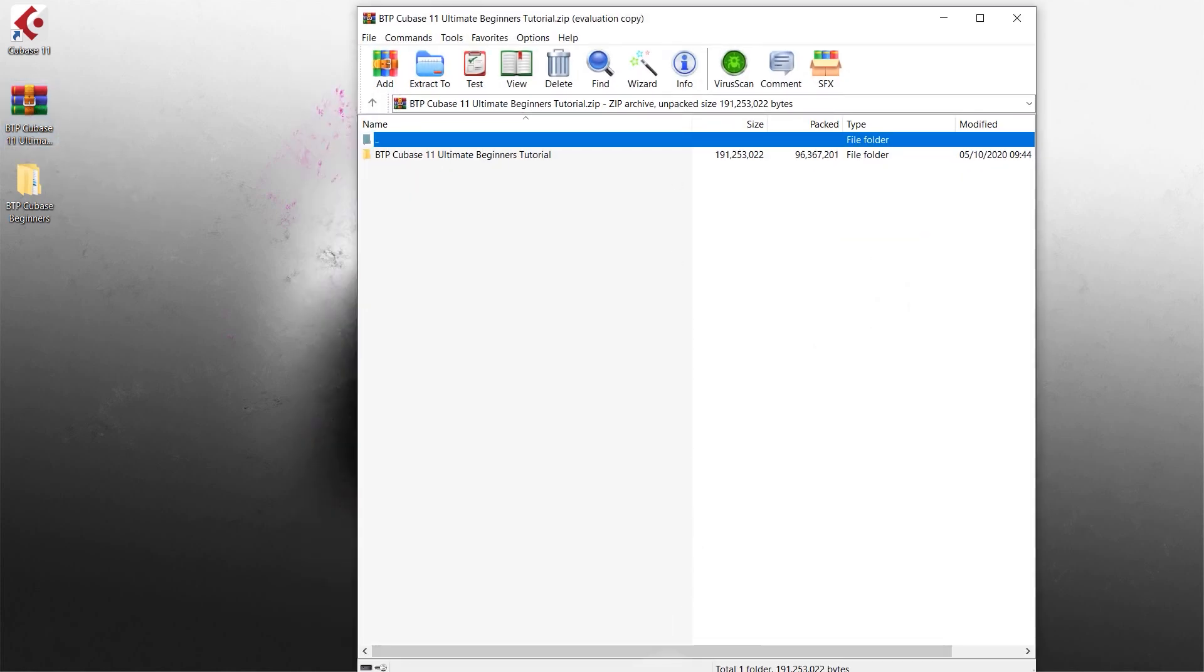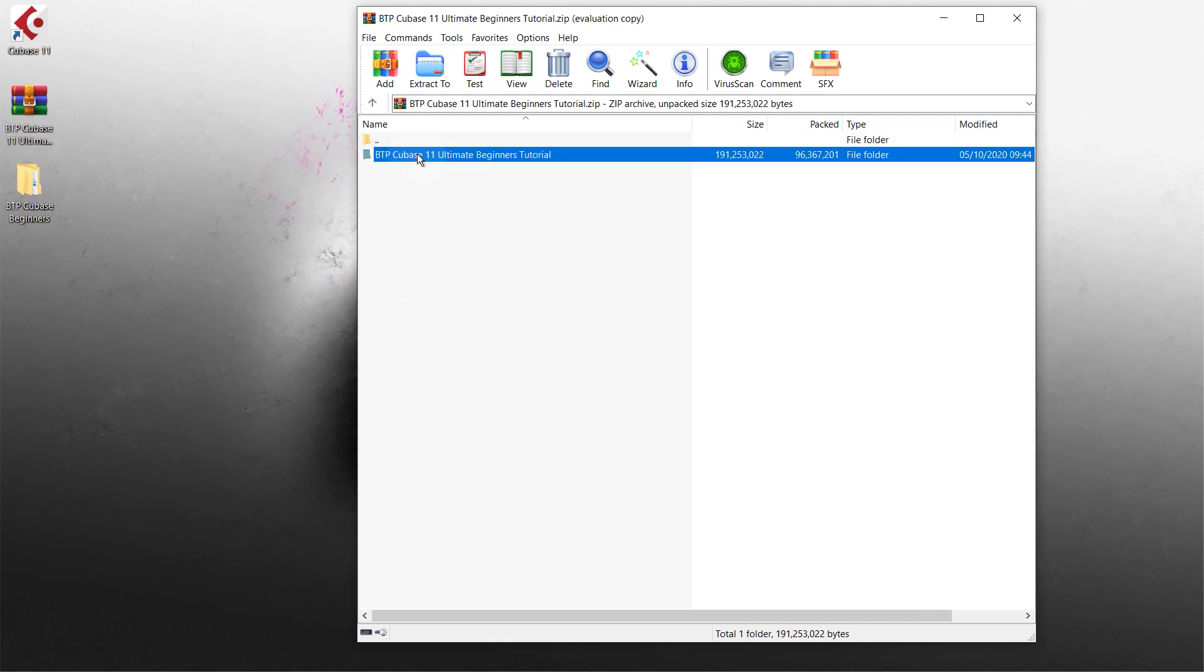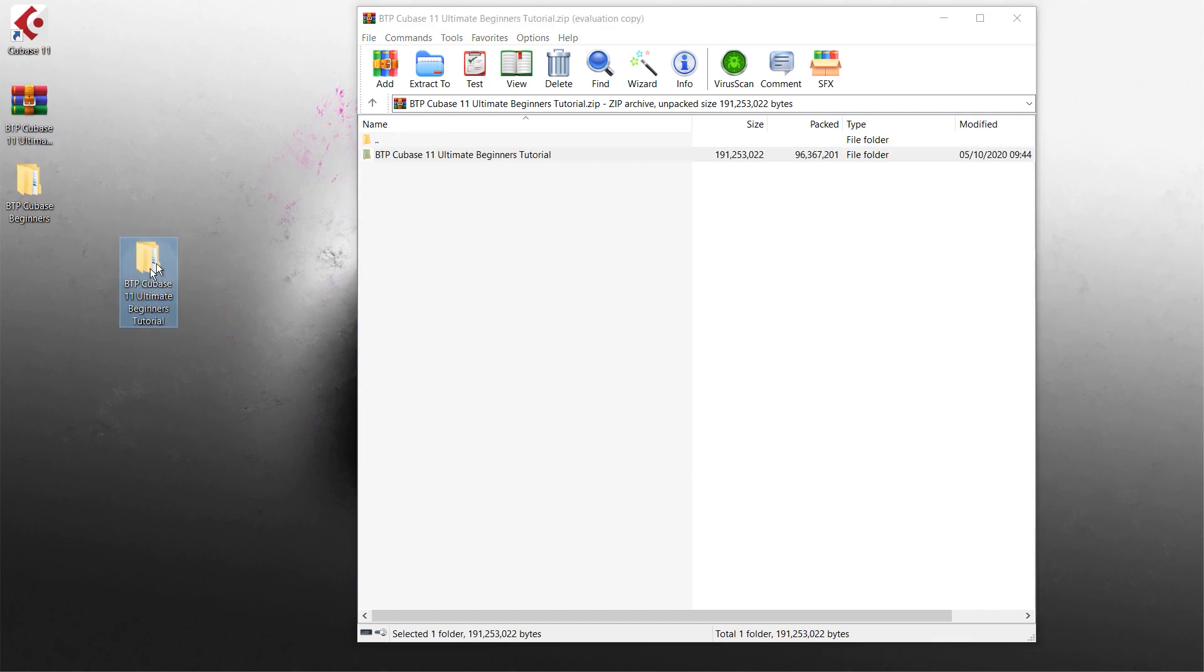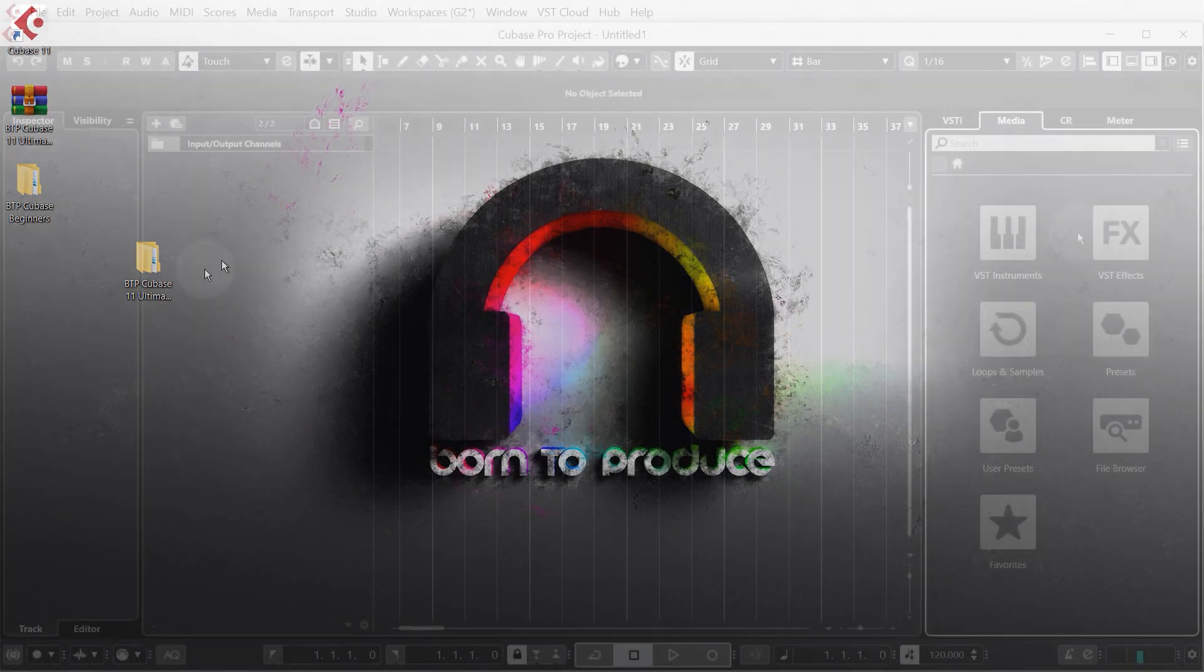Now I'm using WinRAR on the PC but this will be the same if you haven't got WinRAR or you're using it on a Mac. Then you'll see the Cubase tutorial there, we're just going to click and drag it out. This has all the work files inside it so I can close that now.